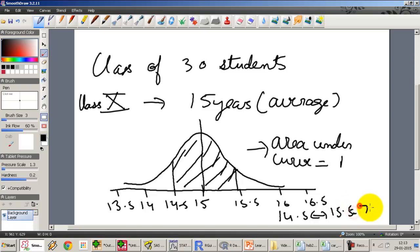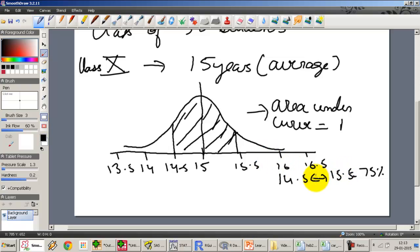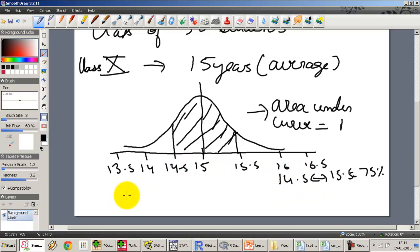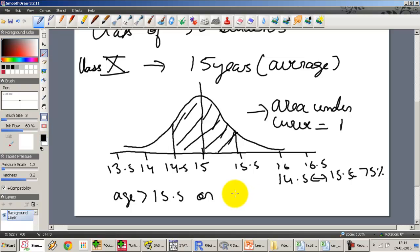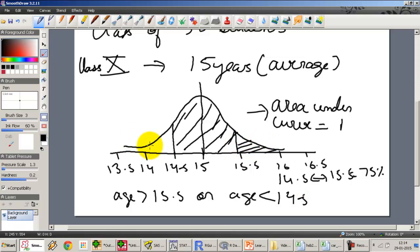If 75% of the students are between 14.5 and 15.5, that means the probability — if I pick up a random student — the probability that the student lies between 14.5 and 15.5 is 75%, or the area under the curve between 14.5 and 15.5 is 0.75. Similarly, what is the probability that the student is not between 14.5 and 15.5 — i.e., either the student's age is greater than 15.5 or less than 14.5?